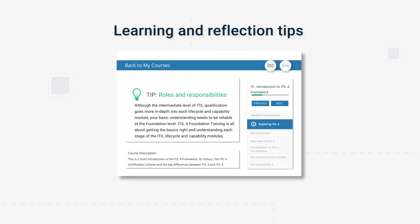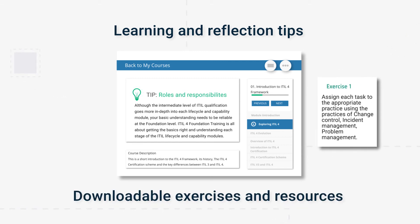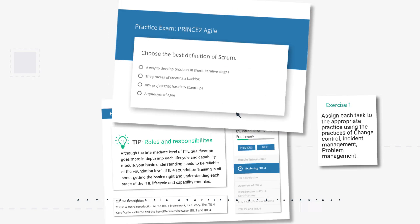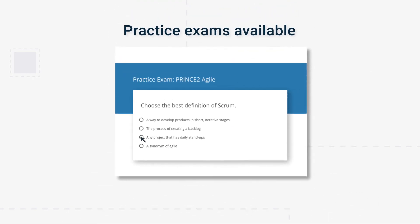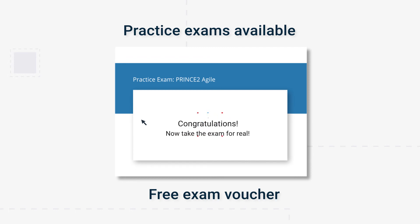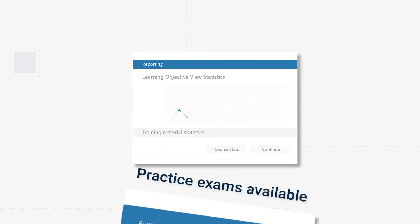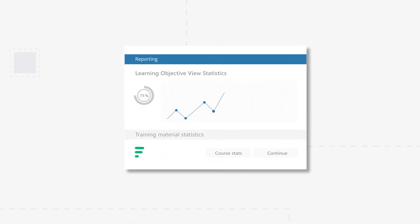We also provide downloadable exercises throughout the course. Practice exams are available for when you finish the course, and you can request a free exam voucher when you're ready to sit the official exam. You'll also get complimentary access to our learning ecosystem.